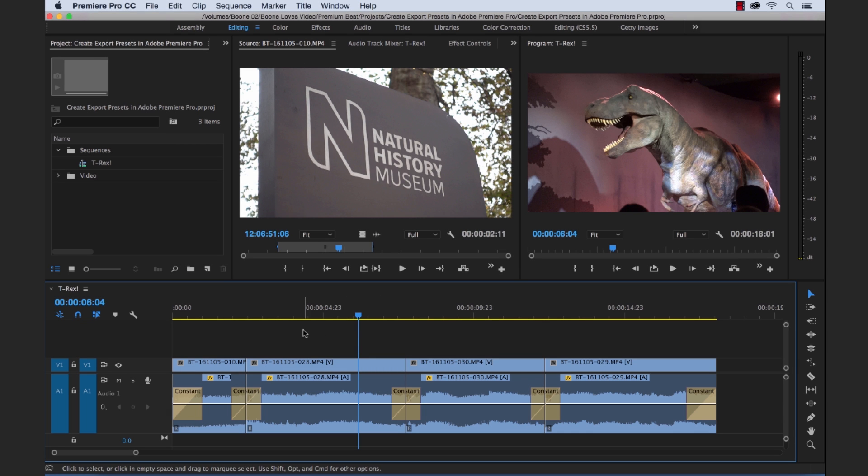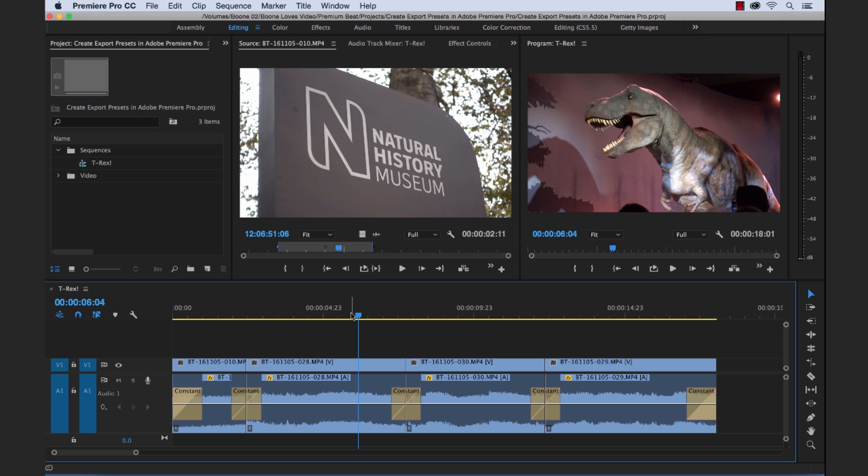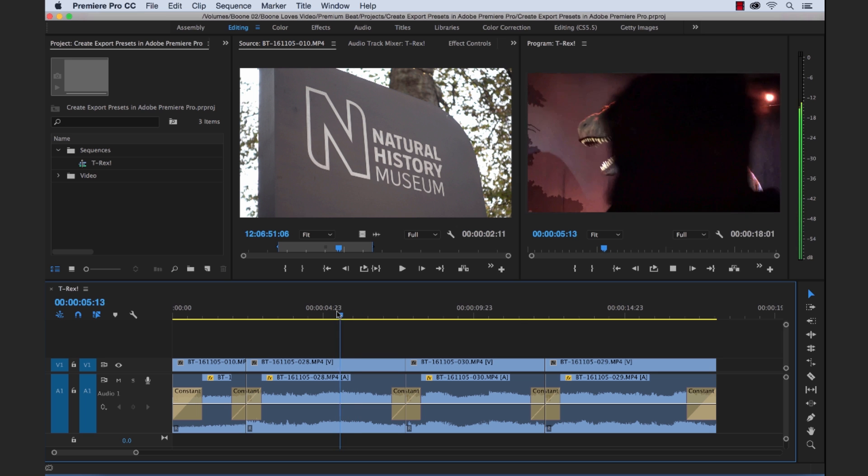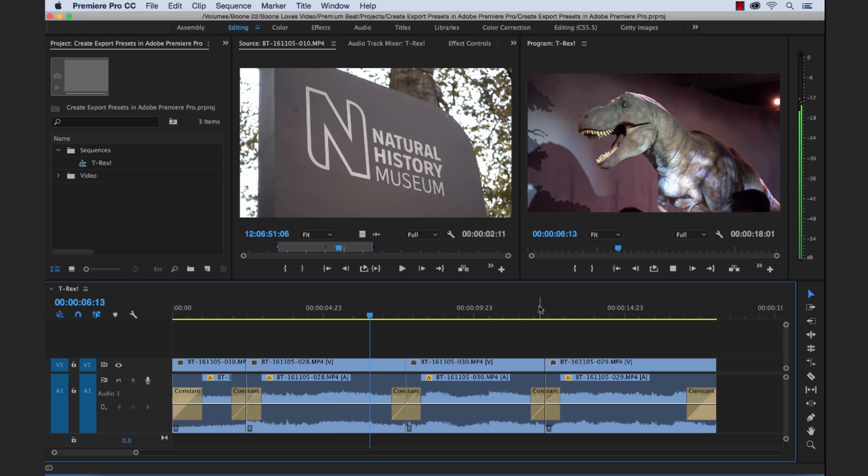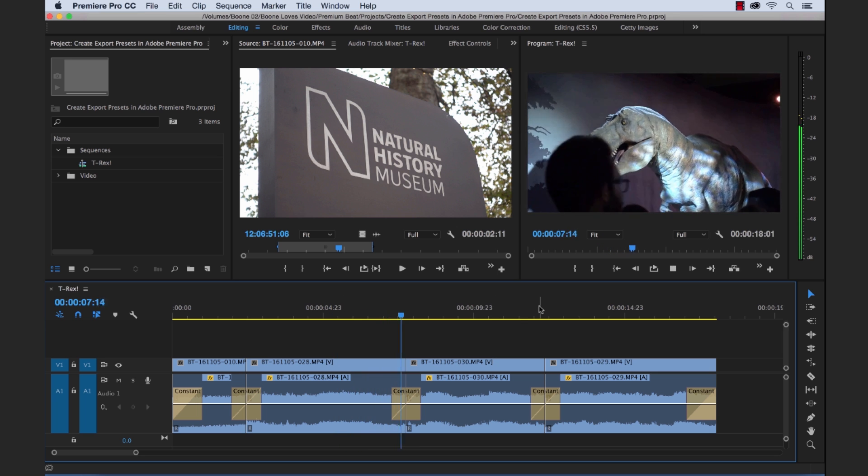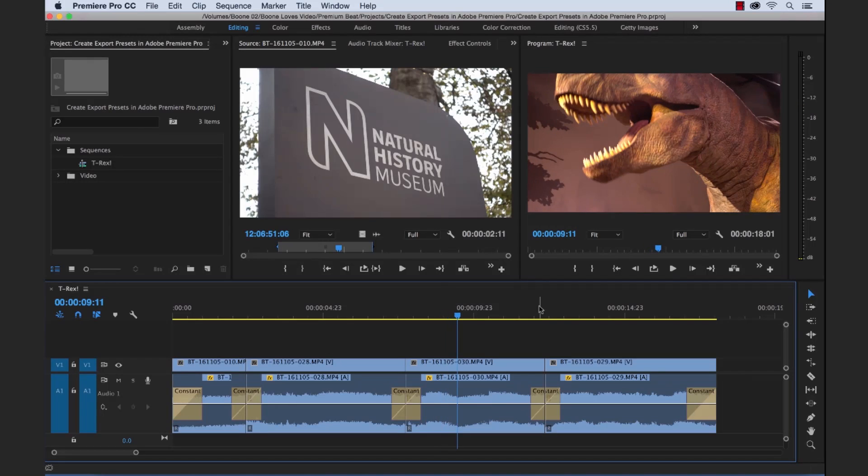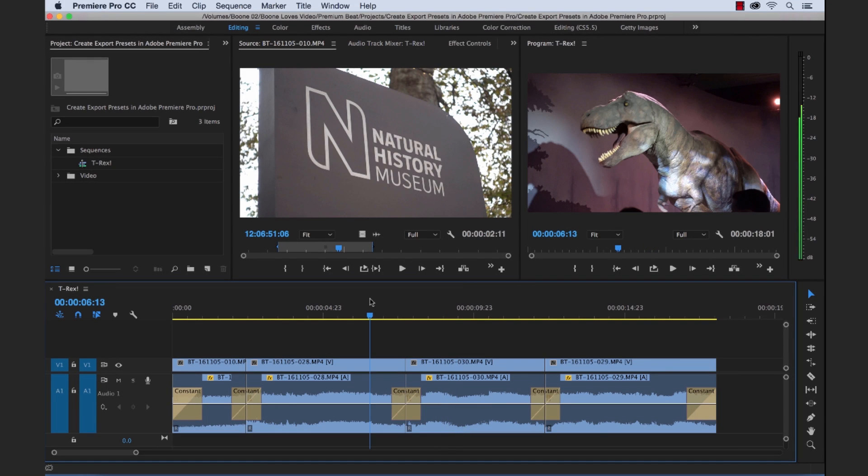If you check out what I've got going on here, I've got a small little project. I was exploring the Natural History Museum in London the other day and I got some couple of sweet clips of a T-Rex that they've got down there. So what I want to do is I want to export this and share it on my Twitter feed. It's a short, just over 15 second video.